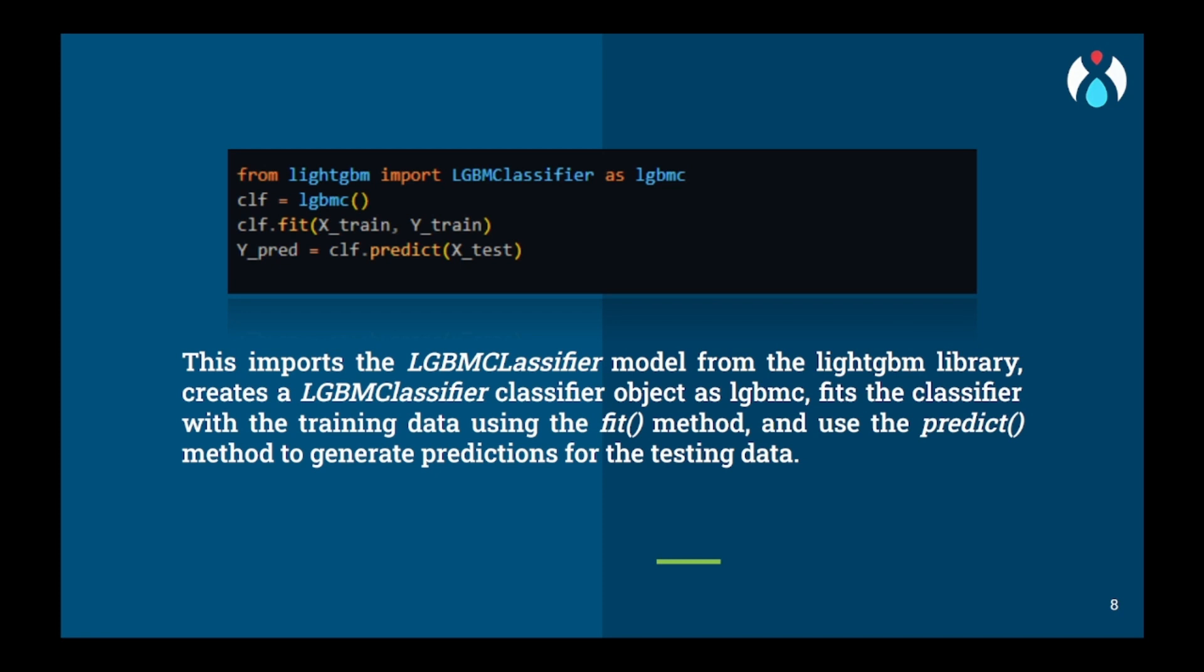Now we will import LGBM classifier from lightgbm. This is an external library which you have to install by yourself using the command line. Using pip install, you can just write pip install lightgbm and this library will automatically be installed. Now using this classifier, we will assign this to a classifier clf. Then we will fit the classifier with the training data.